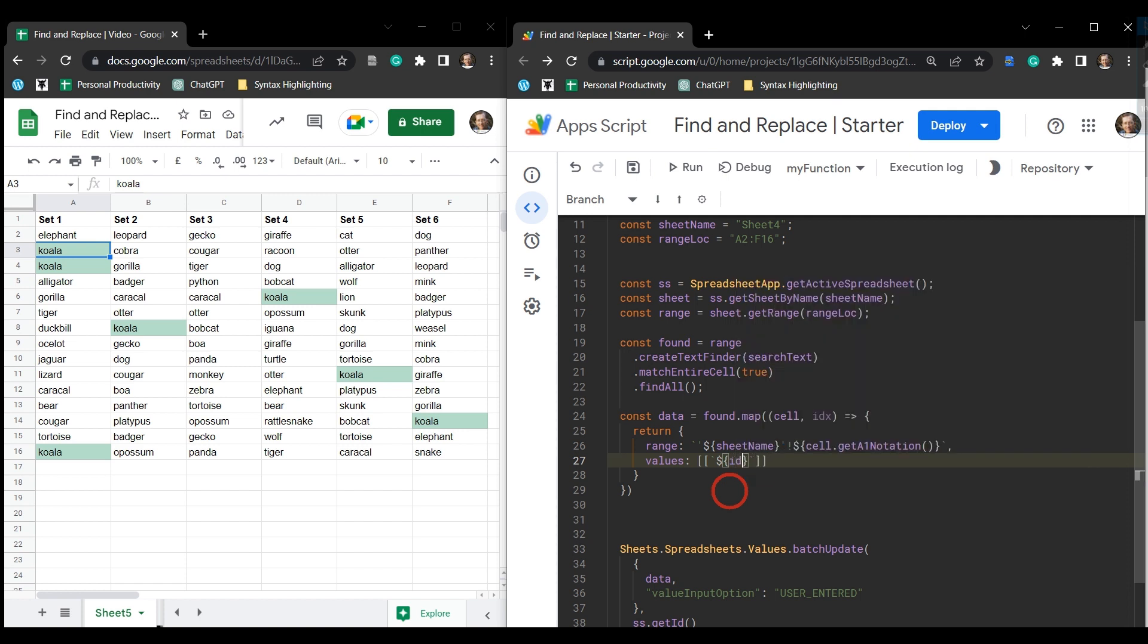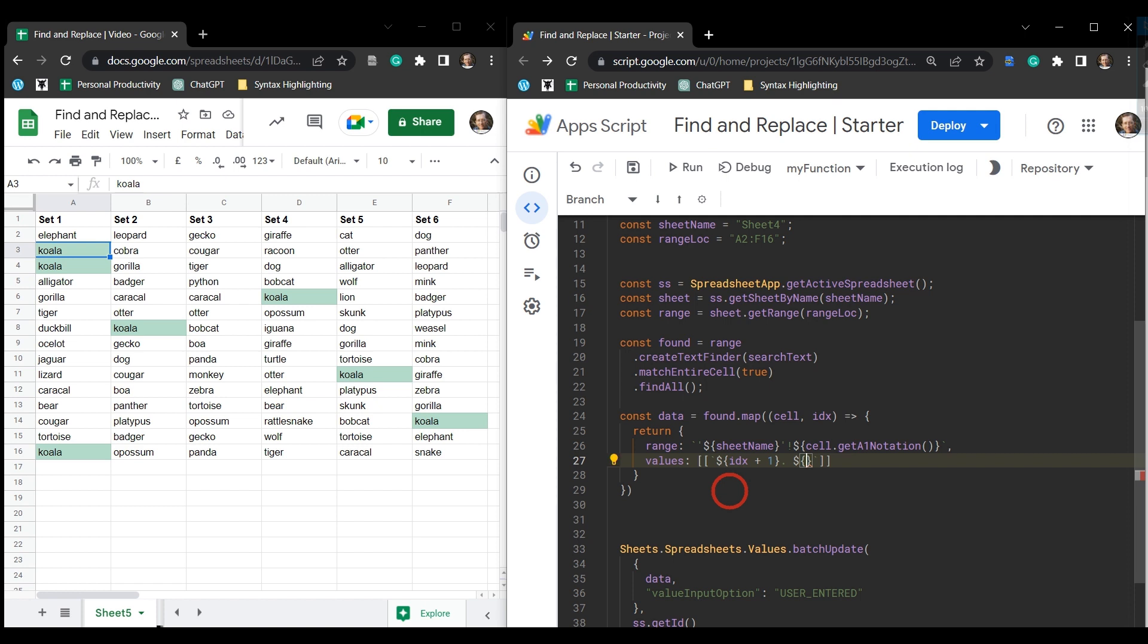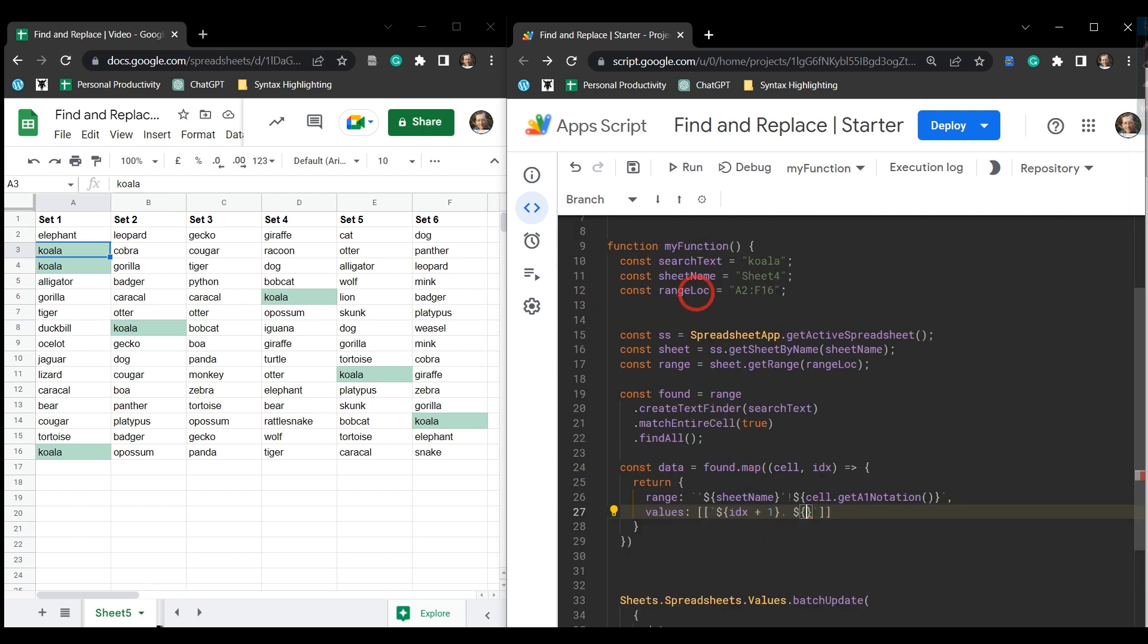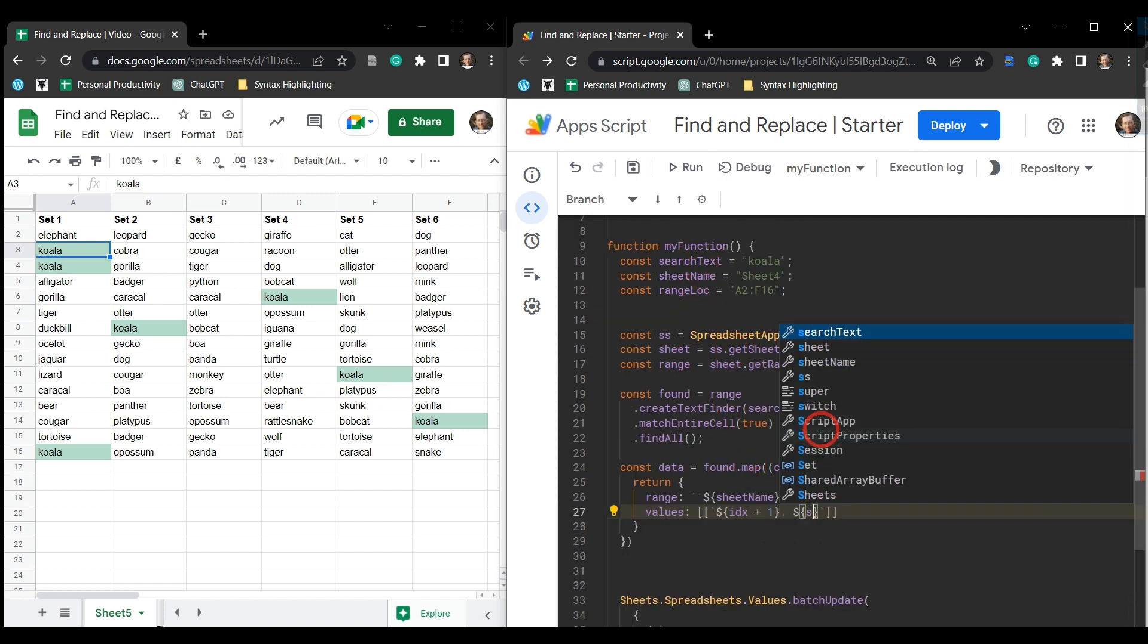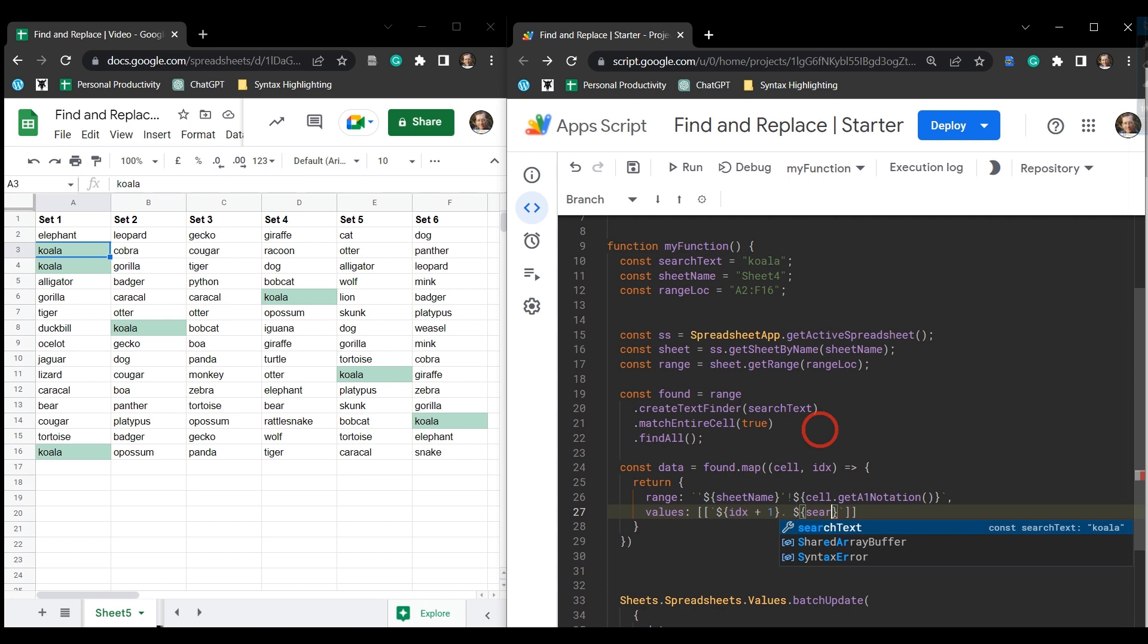And then we want to add in a statement with our dollar sign and curly braces. And we want to add in the counter number. And we can use the index for this. So index, but that will start at zero. So let's just add one to it. And then we'll add a period or a dot or decimal point, put in a space, and then add in another statement here. And that's going to input our search text up here. And then we're done.